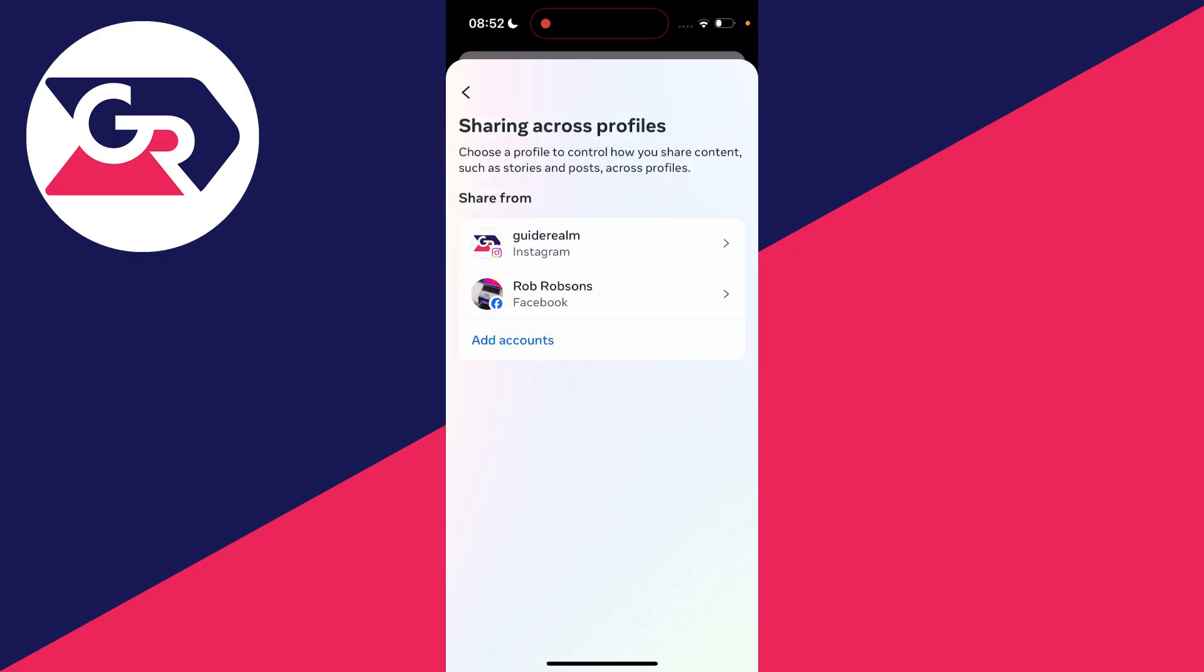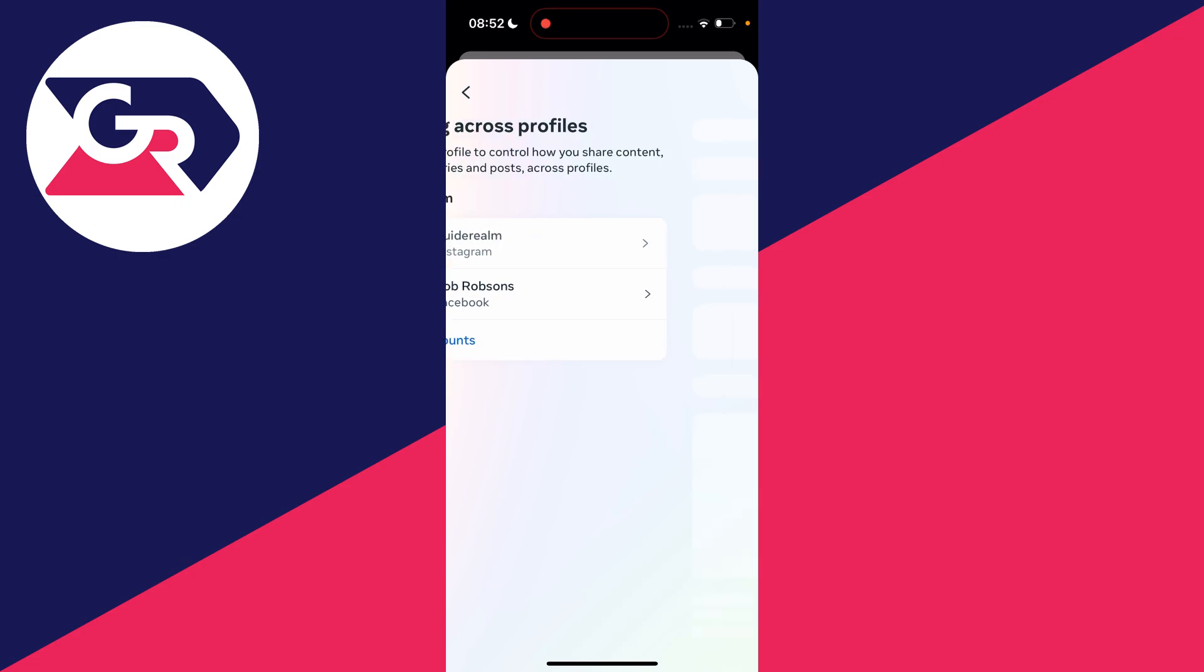You then need to choose the account which you're currently sharing from. Because I'm currently sharing my Instagram stories to Facebook, I want to click on share from the Instagram account.